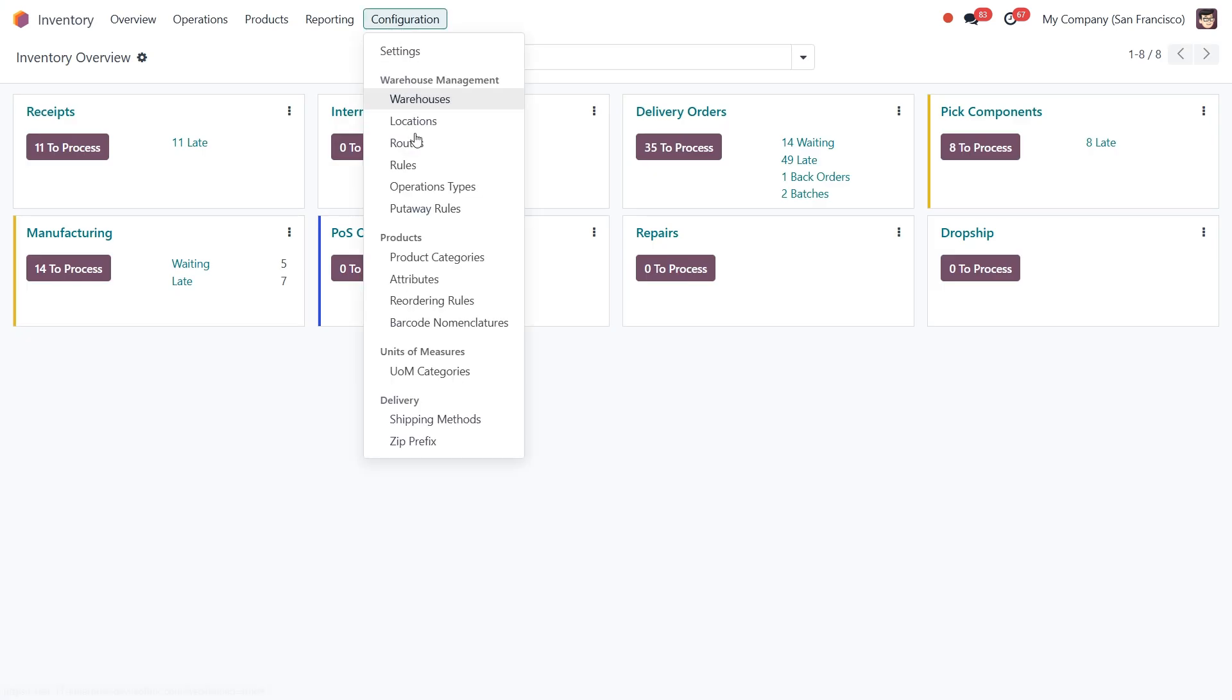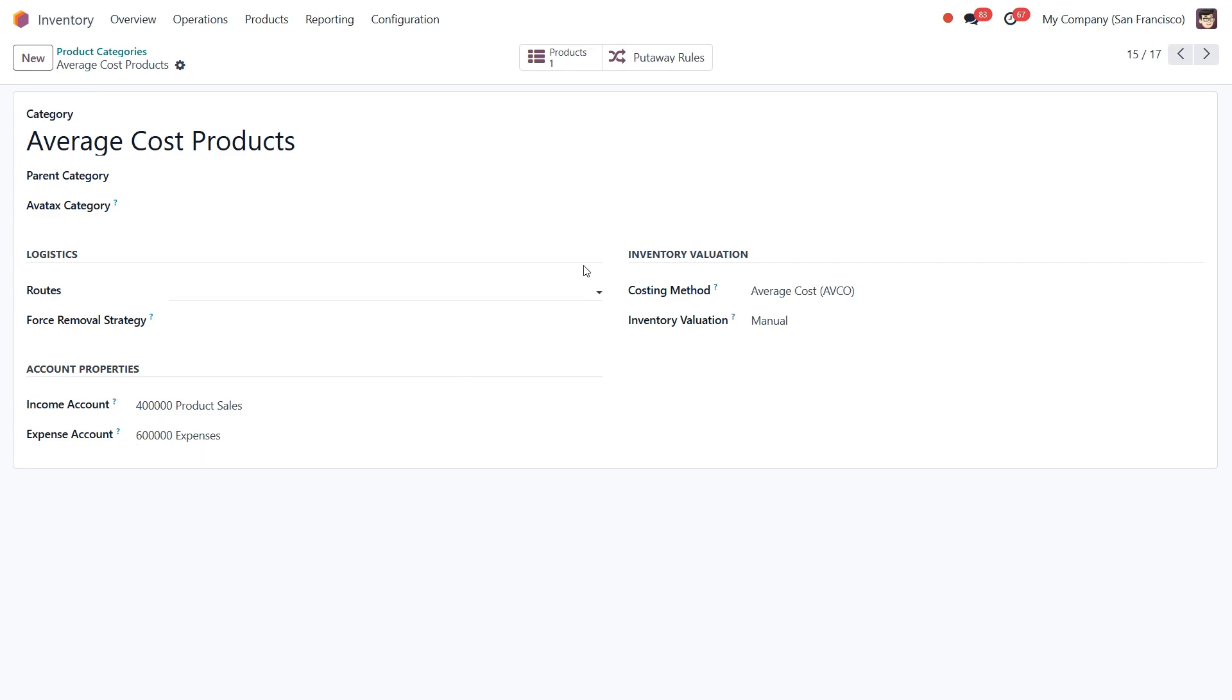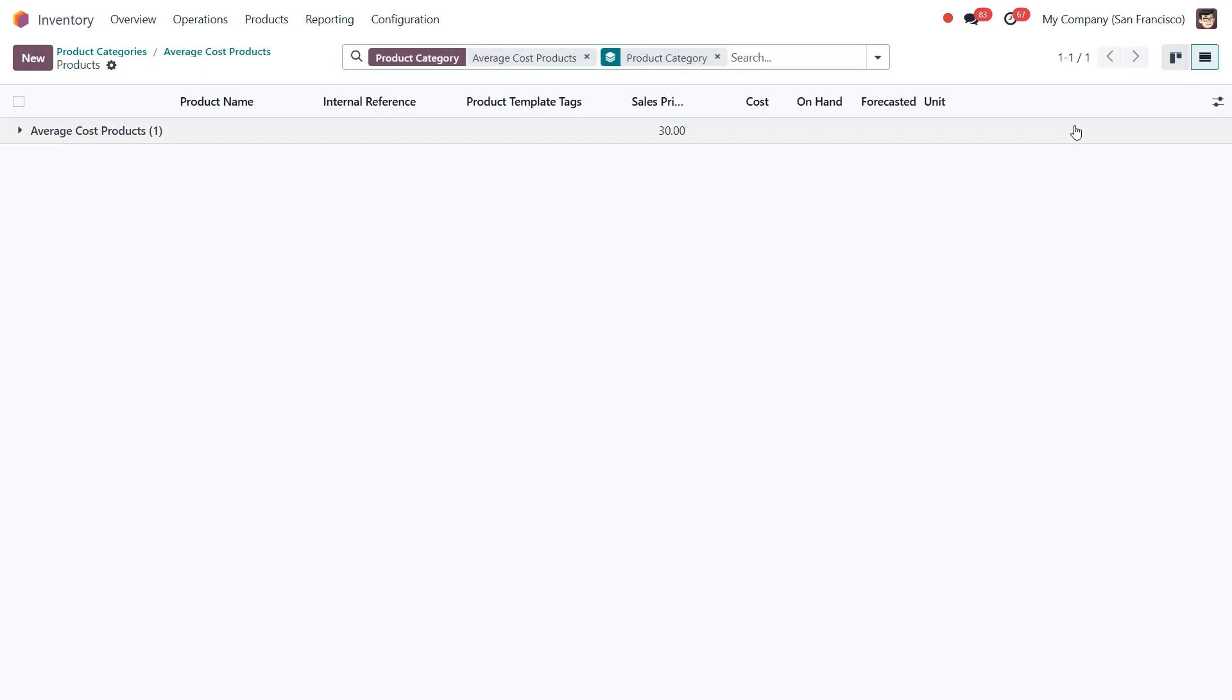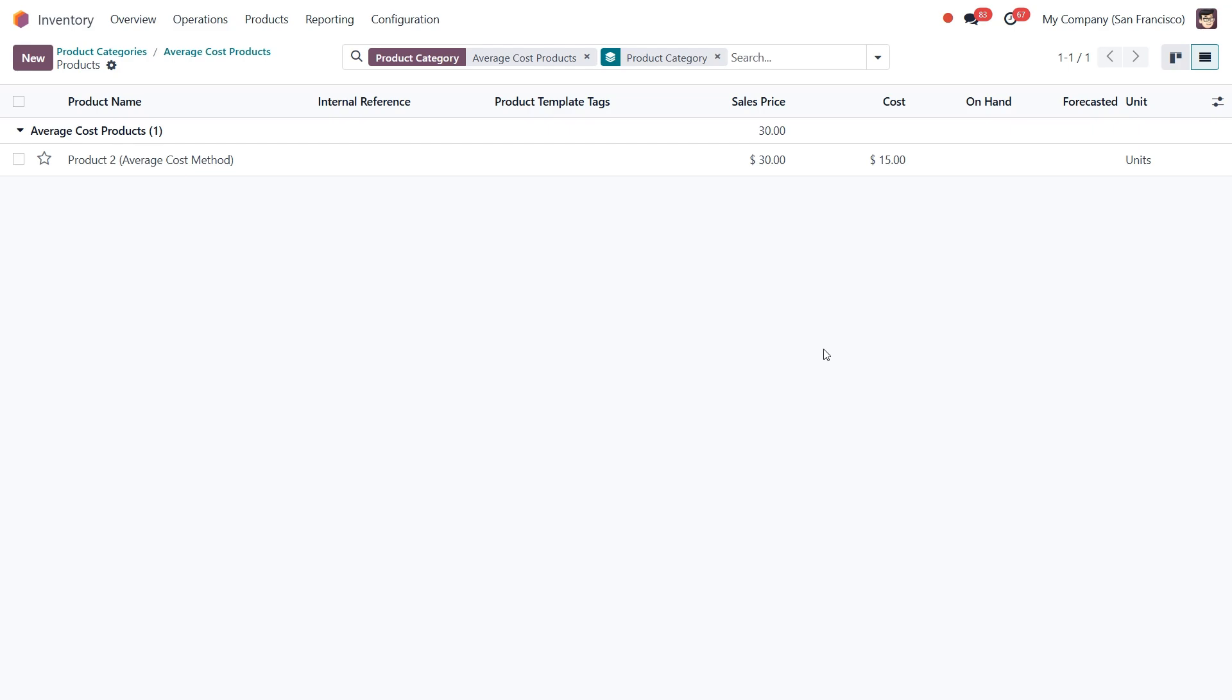Now if we go back to inventory under the related product category, if you click on product smart button, you would be able to find the product cost is now changed to $15. This change occurred because we made two purchases for the same product. The first purchase was for one unit at $10, the second purchase was for one unit at $20. So the total unitary valuation is therefore $30. Dividing this total by the two units in stock gives an average cost of $15.